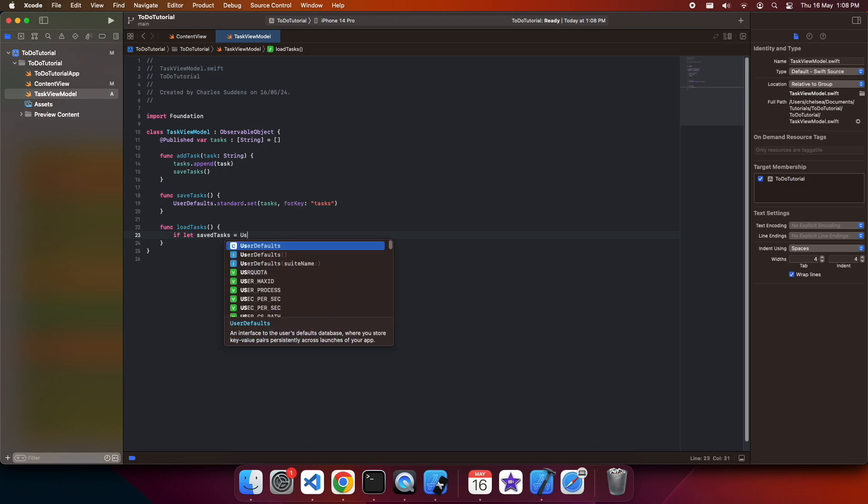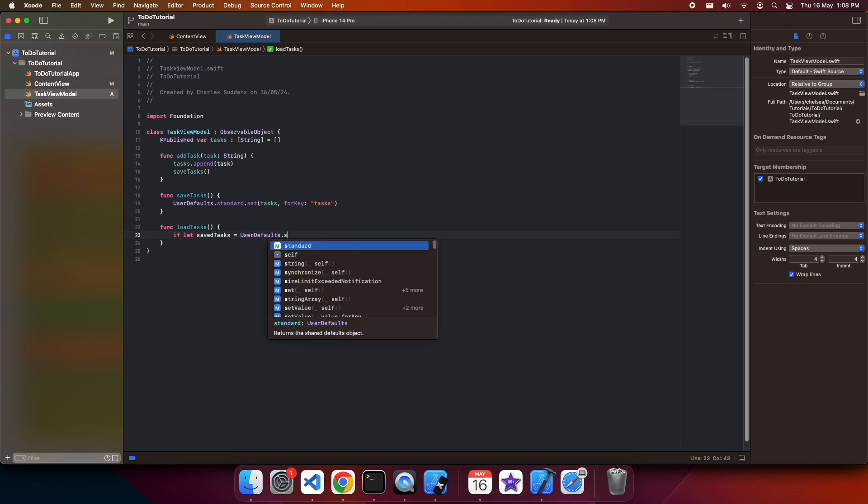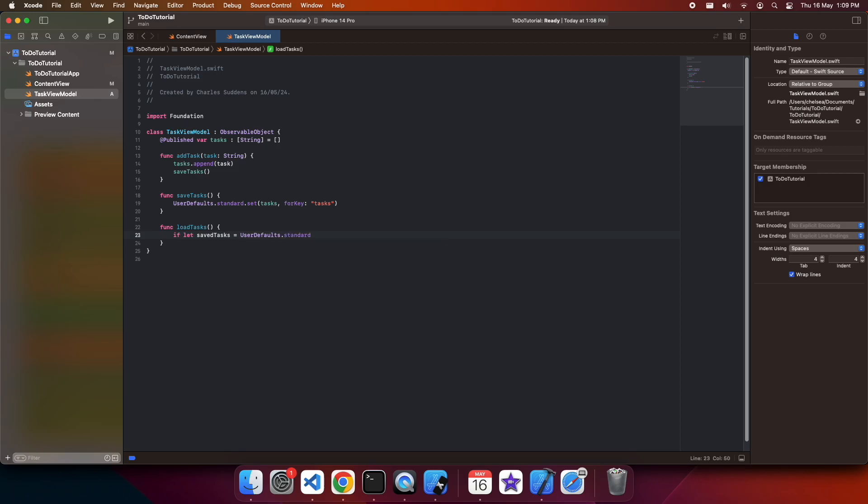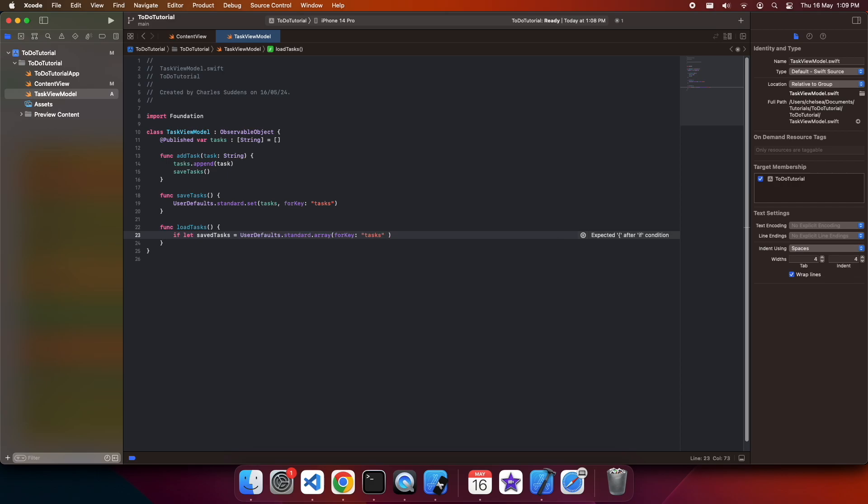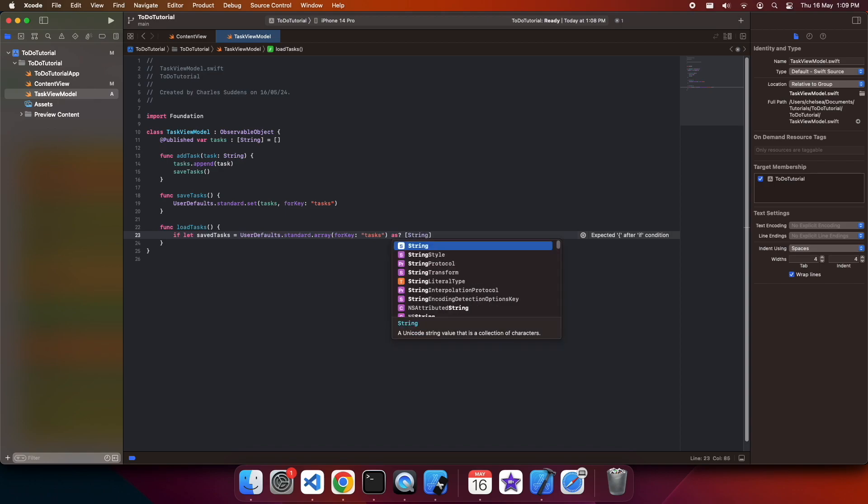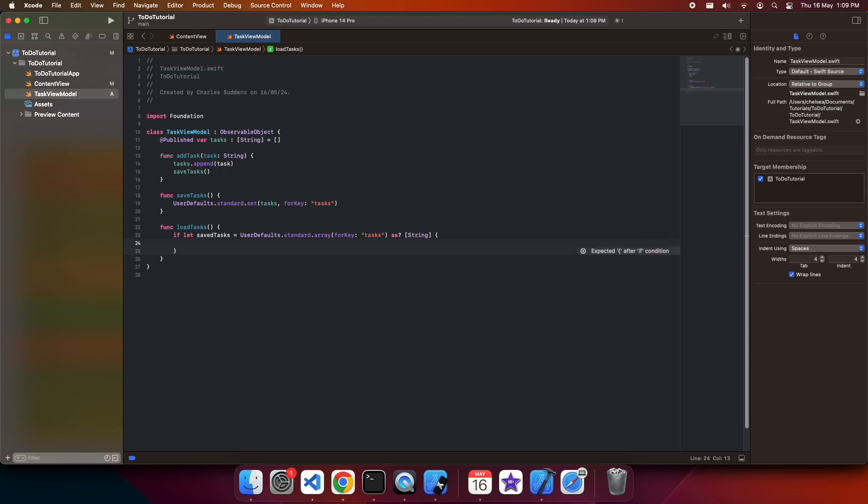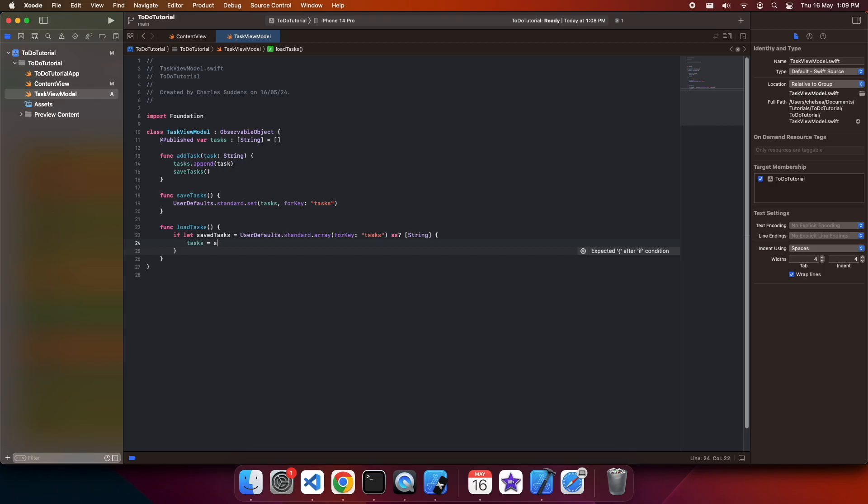I just wanted to show you that it's not actually loading the task at present, so you notice when I edited that content view, the task disappeared. So we need to add a function to load the tasks. So this time we're going to load the tasks from the user defaults, and we'll use that same key that we used previously to save the tasks.